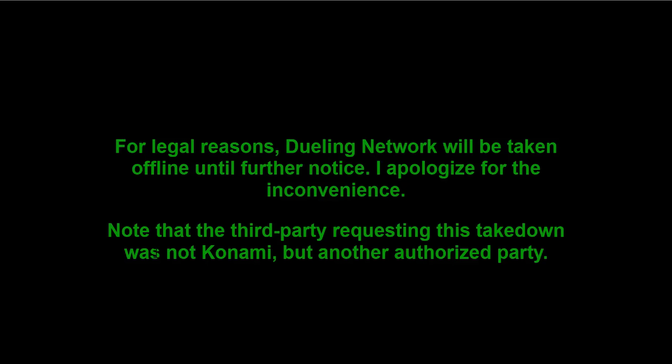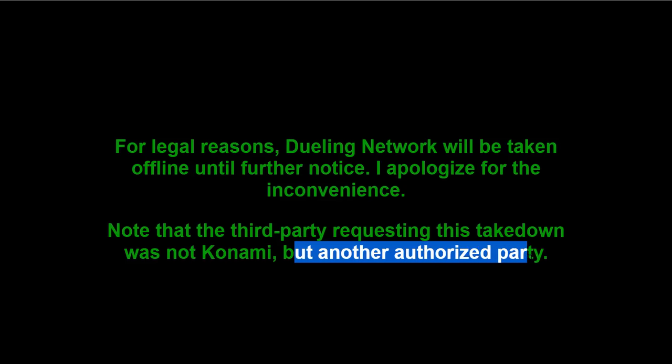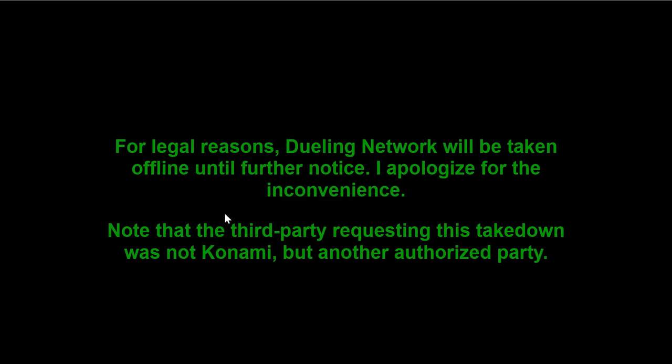Note that the third party requesting this takedown was not Konami, but another authorized party. So basically it's more people crushing people's dreams over the internet.